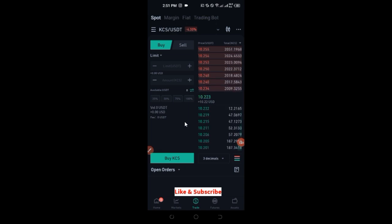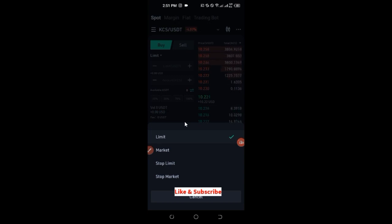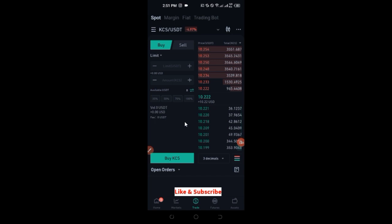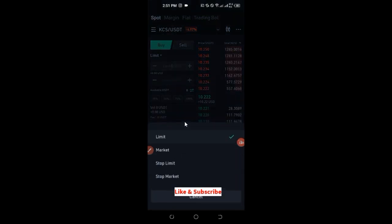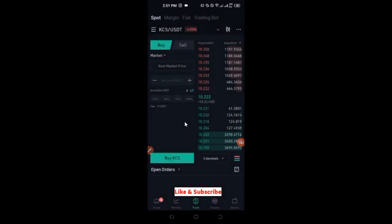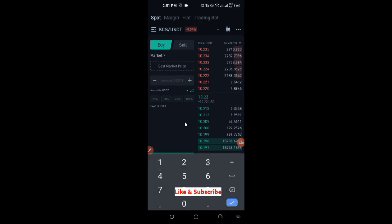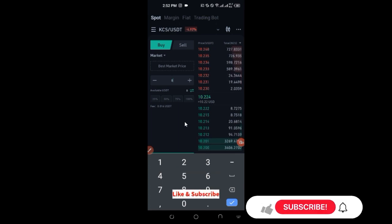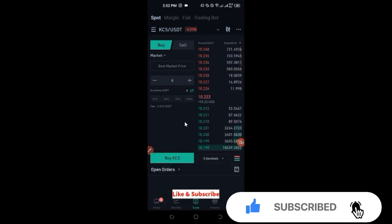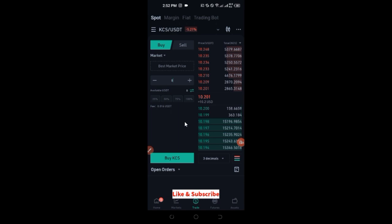On the buy tab, you can choose limit or market order. Limit means you specify the price you want to buy at — for example, $9 or $8 instead of the current price of $10.22. Click on market to buy at the current market price. Enter the quantity you want to buy based on your available USDT, then click buy and it will be executed immediately.